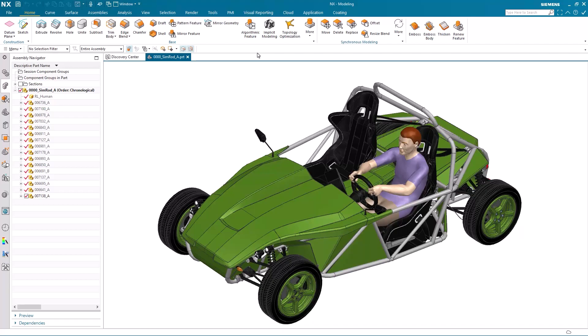Hello, my name is Paul Bevan from Siemens Digital Industries Software. And in this brief demonstration, I'd like to talk to you about Sketch Pattern in the latest release of NX.